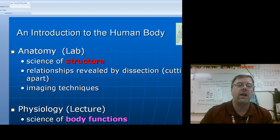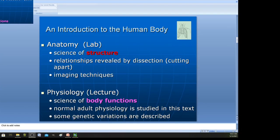So what we're going to be focusing on is normal adult physiology. We also have to remember that everyone is different — there are genetic and physiological variations that can occur. So when I give you statistics or a number, just remember it's typical adult physiology.